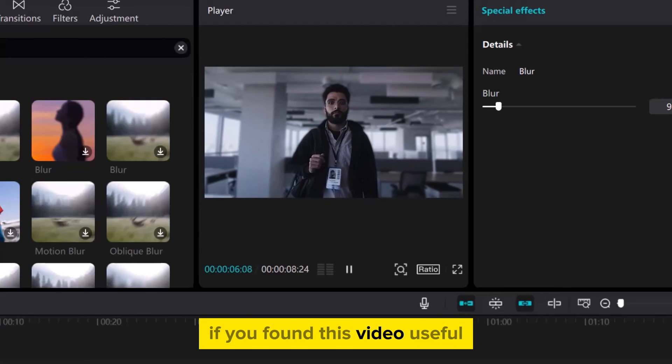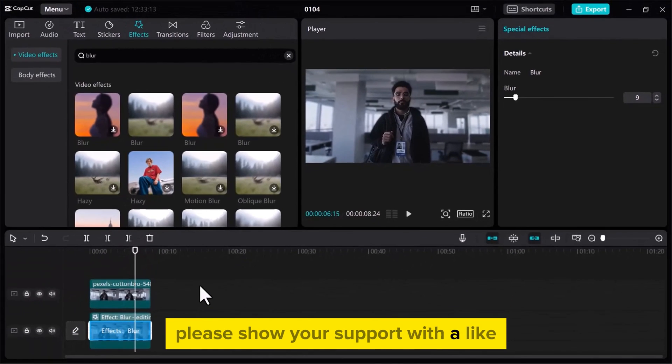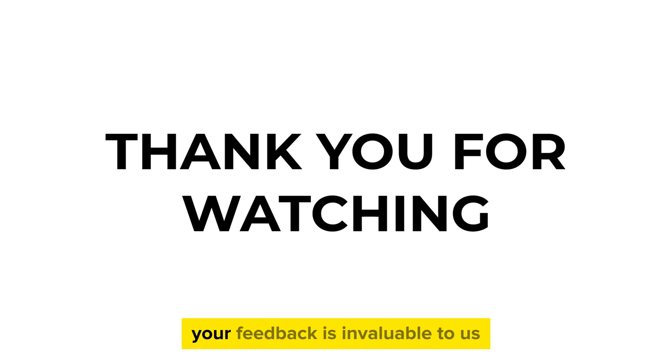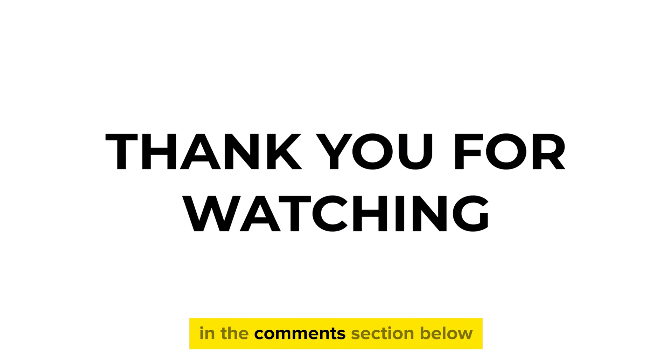If you found this video useful, please show your support with a like. Your feedback is invaluable to us, so feel free to share your thoughts and suggestions in the comments section below. We're eager to hear from you.